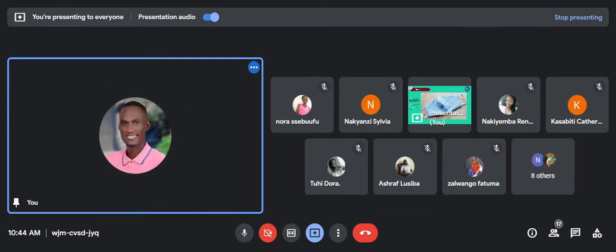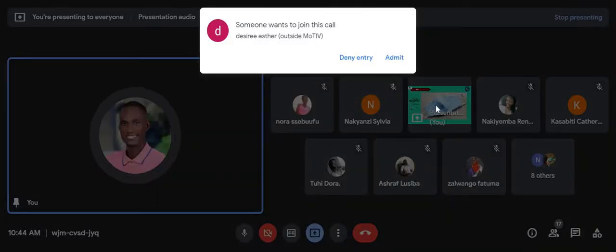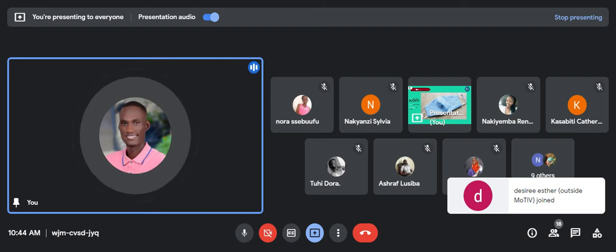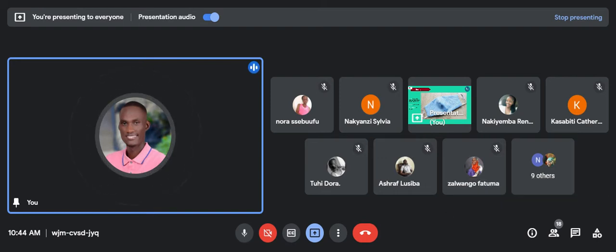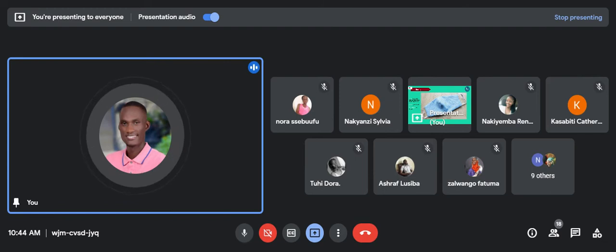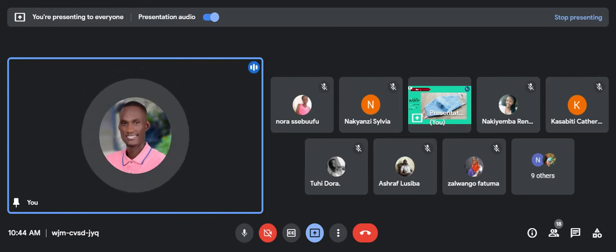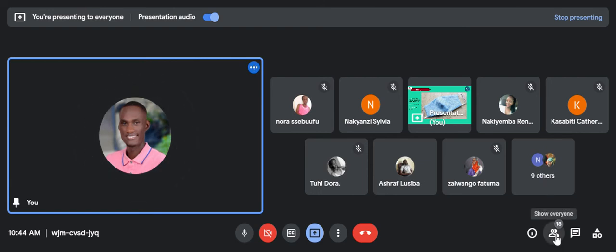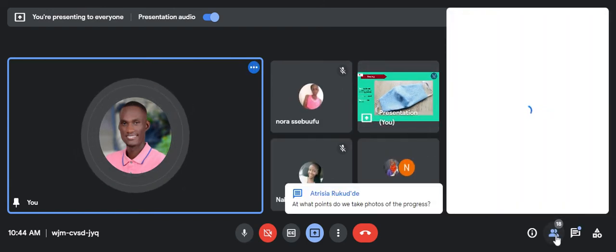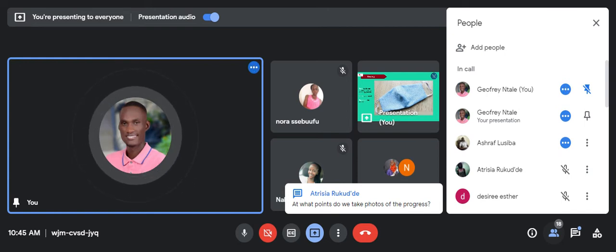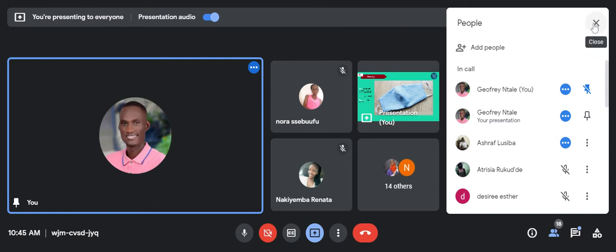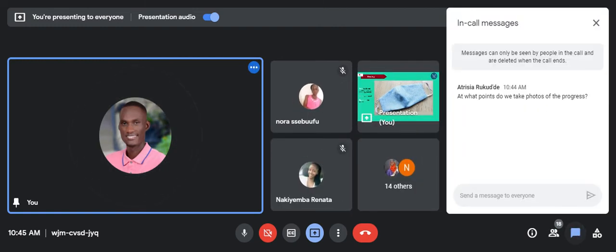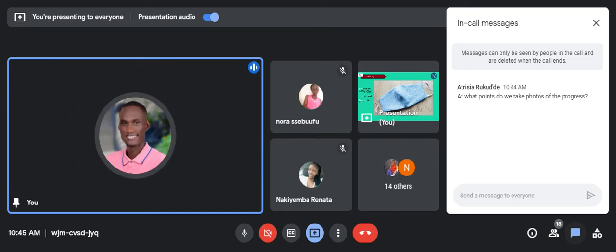I would like to get some questions from you. I hope you have, if you have you can put it in the chat in the next, maybe let me say, five minutes. We discuss a bit. We can also discuss a bit on your previous assignments. Anybody with a question regarding what we have learned today? At what points do we take photos of the progress?